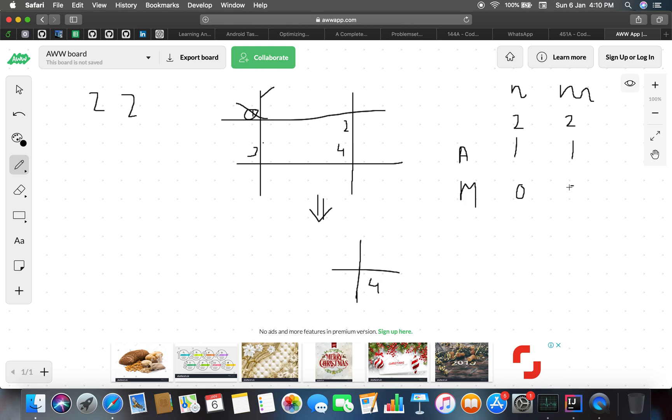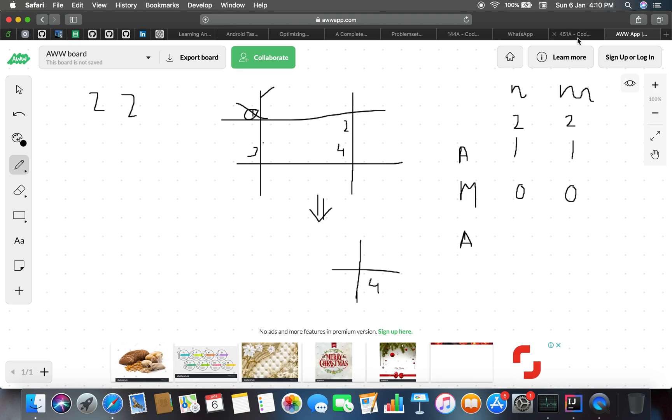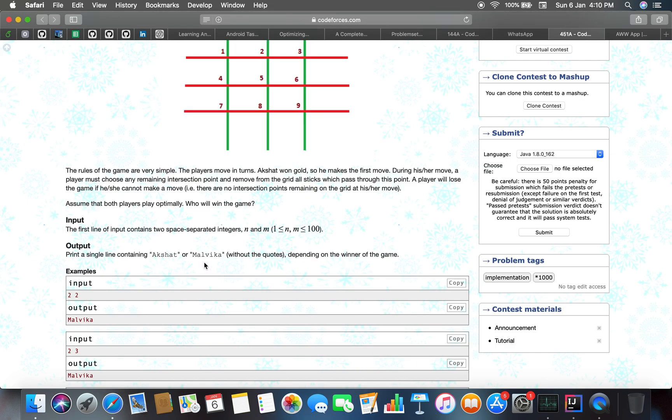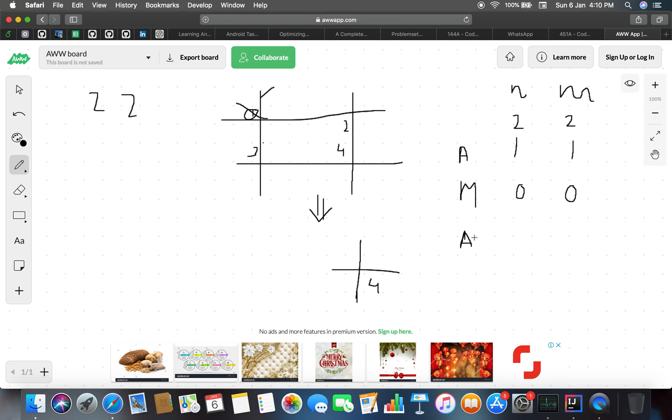The next move is of Malvika. Malvika makes the move and we come to 0 and 0. So Akshat loses the game as he cannot remove any of the vertical or horizontal sticks. Malvika wins.